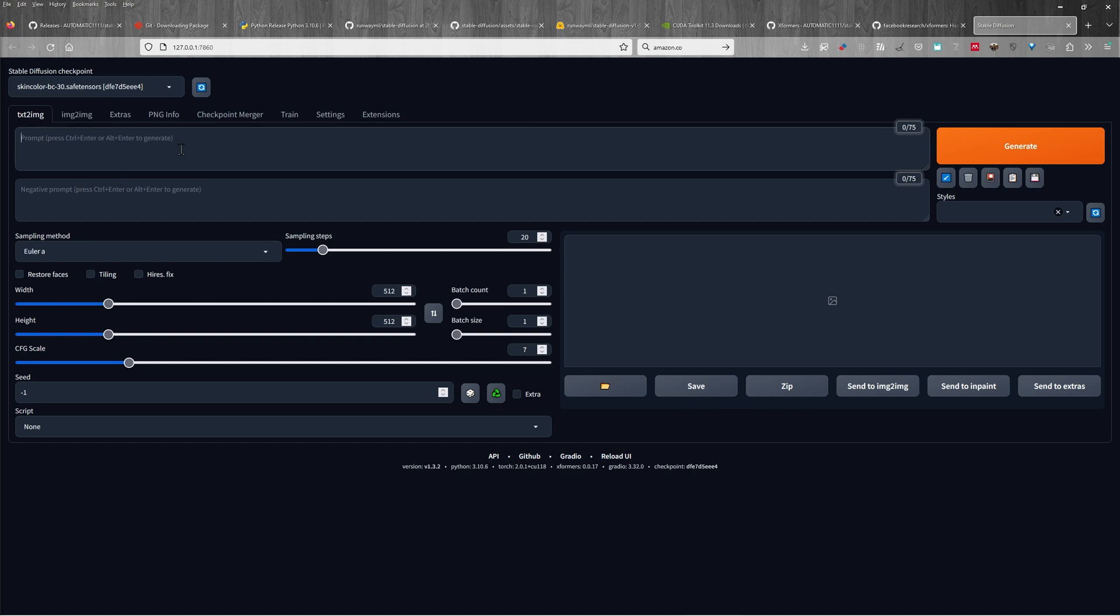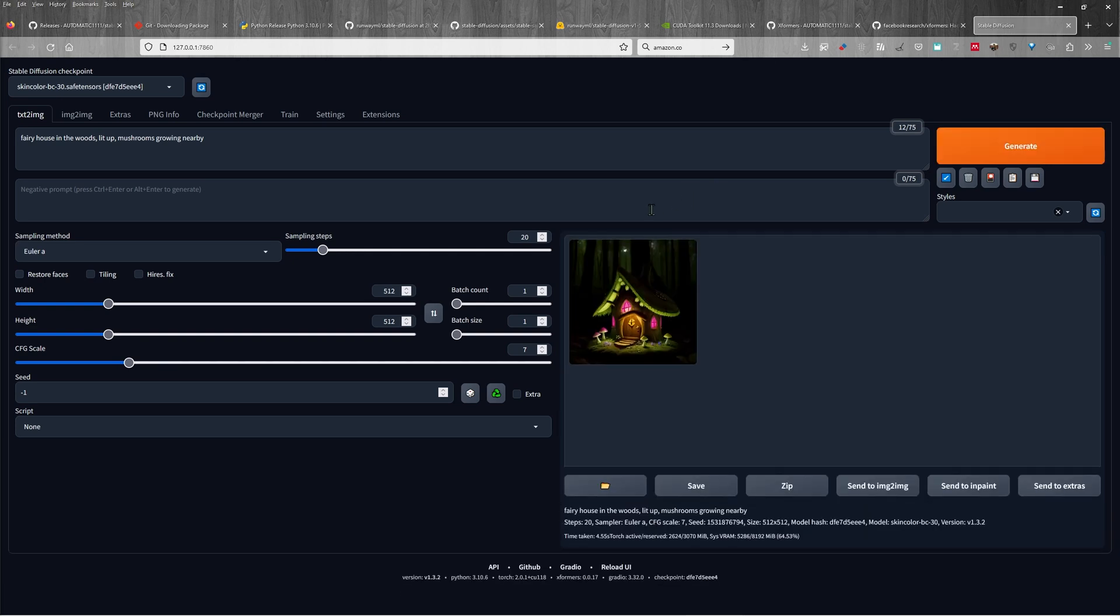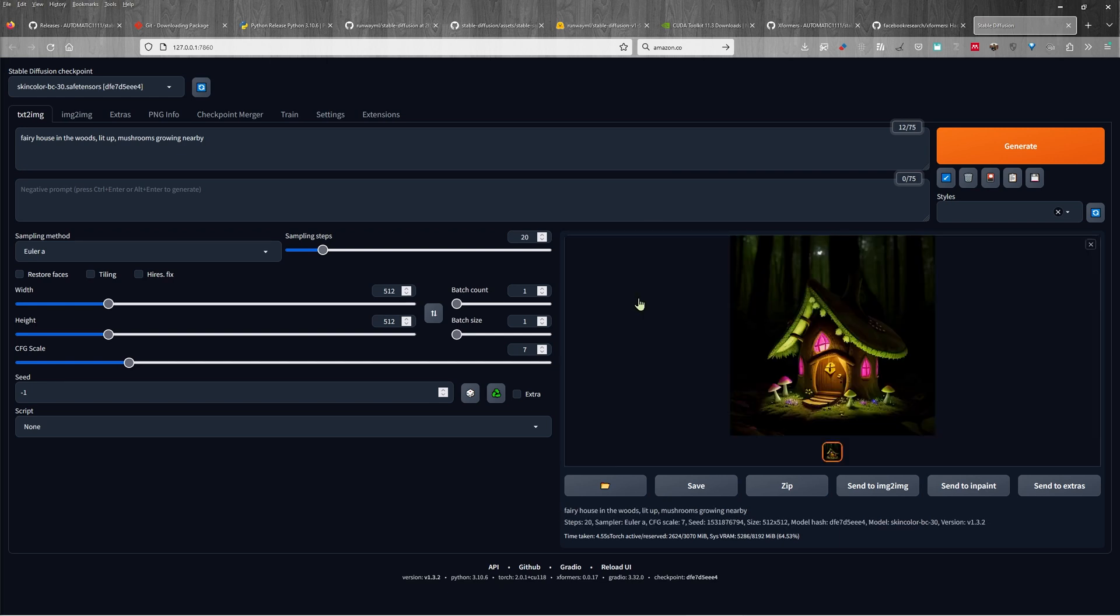So, what do we want? I want a fairy house in the woods, lit up mushrooms growing nearby. Now it understands English. So hopefully it will give us something that looks good. Let's generate. I think that looks pretty good. Now it is 512 by 512, which is the default size for the particular model that we are using.